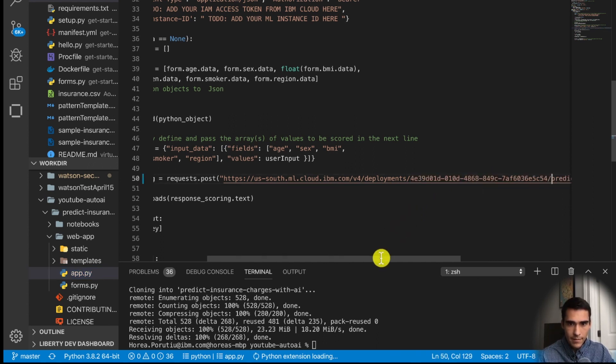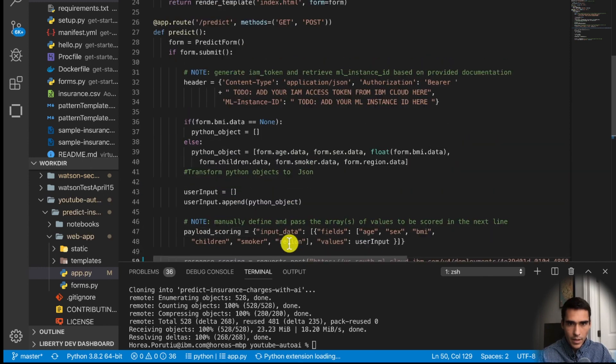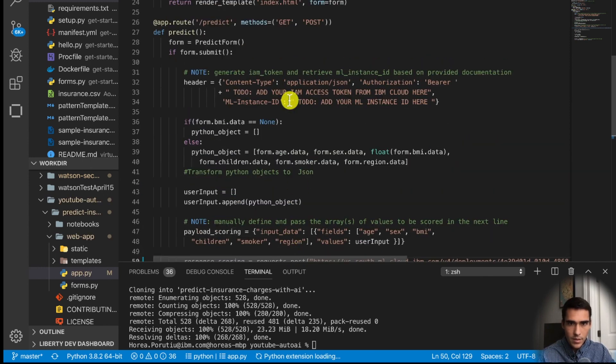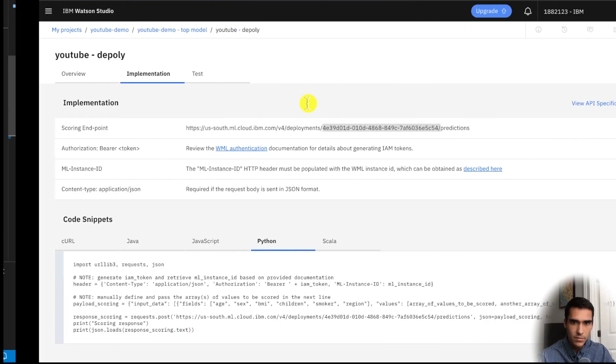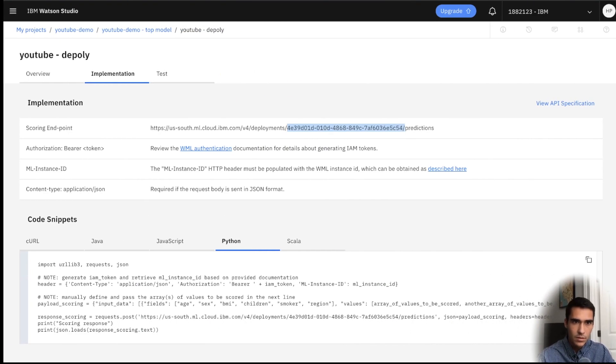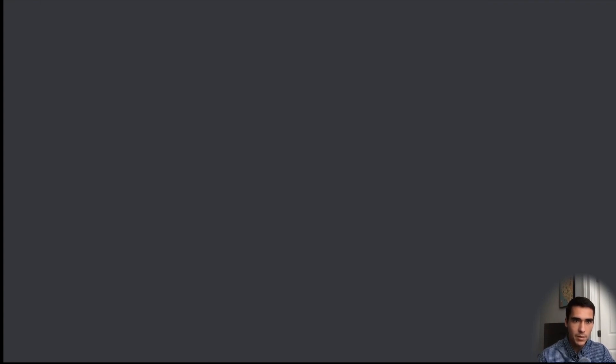So we will add this deployment ID here. Save that. And then what we need here is a couple things. We need a bearer token but first we'll get the ML instance ID. So we'll duplicate this tab and then we'll go back into IBM cloud.